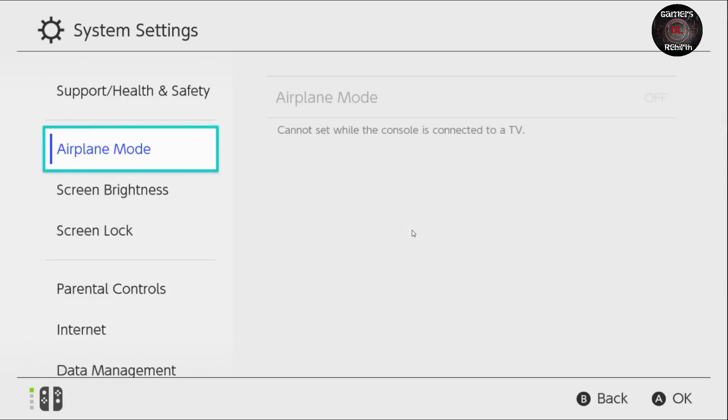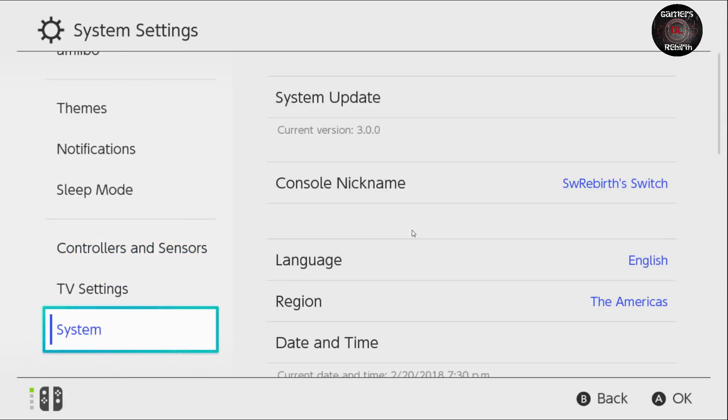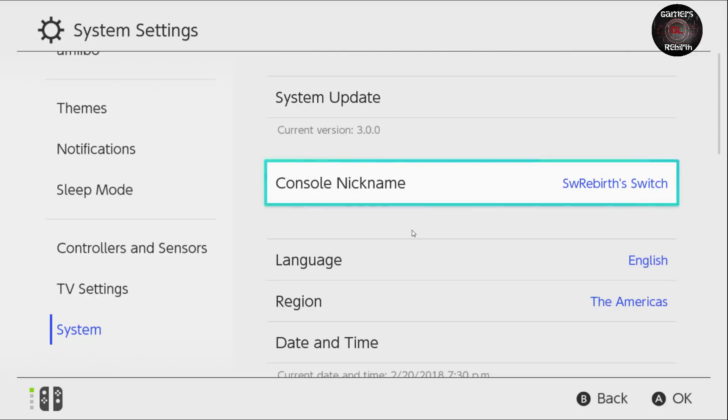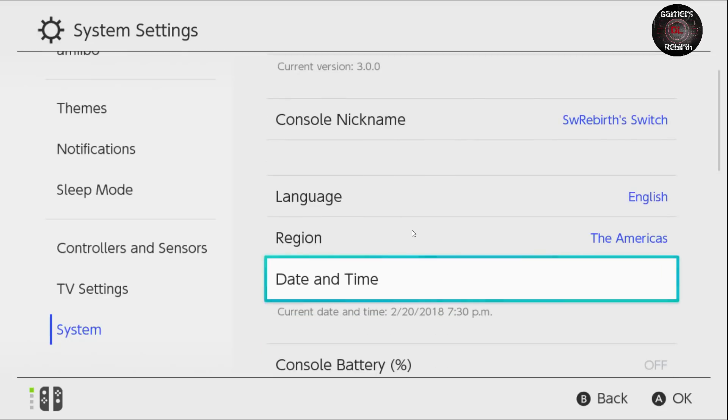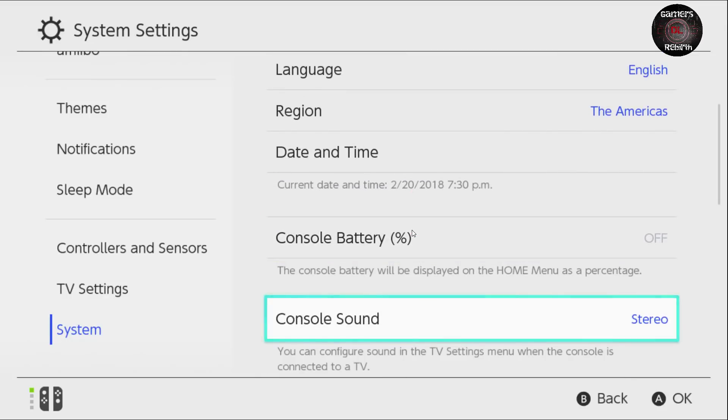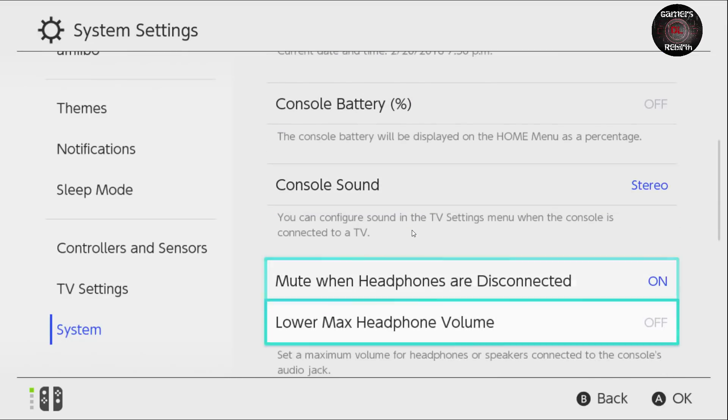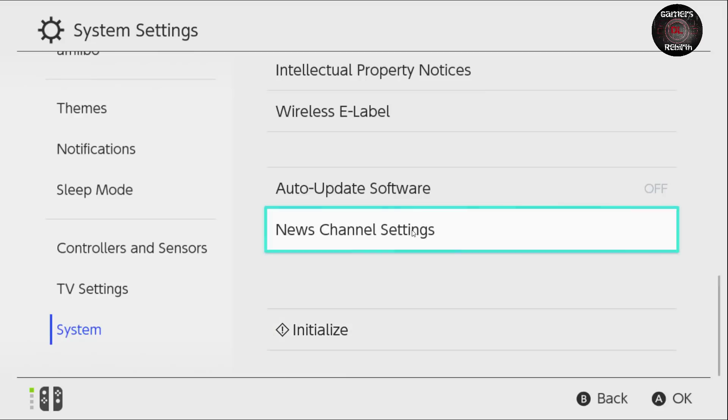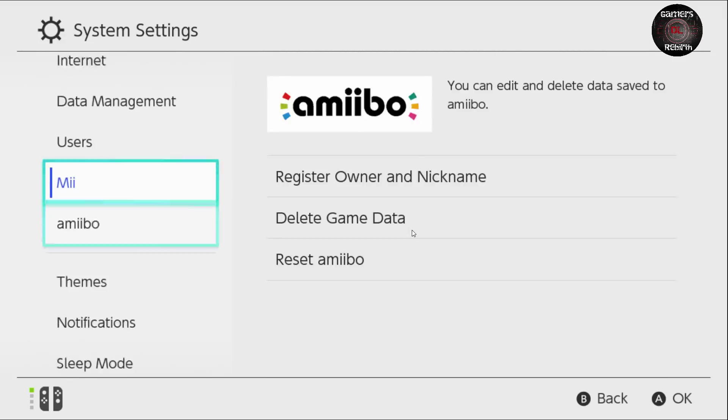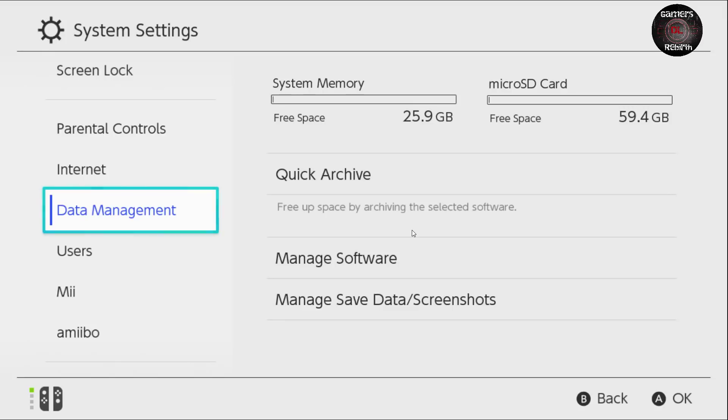One really important tip - you can see the system 3.0.0. Go to system and scroll all the way down, and then you're going to see auto-update software. Please make sure you put it on off. We don't want this system to update once we're on the internet. You can see also that my micro SD card is being recognized by my Switch.